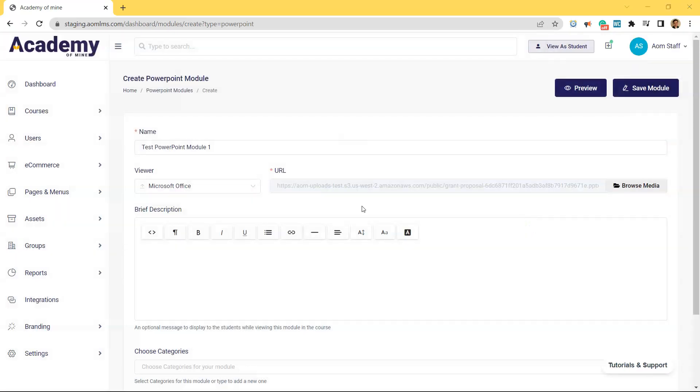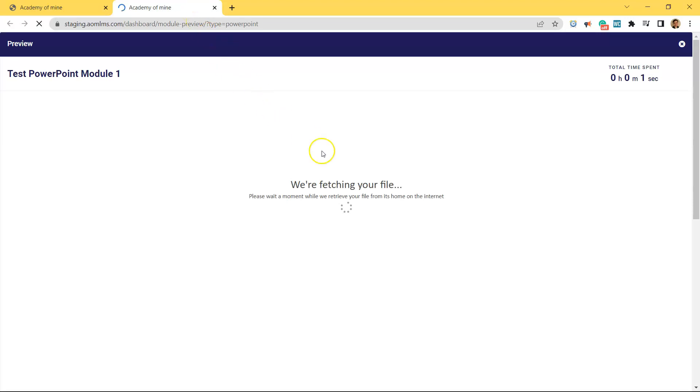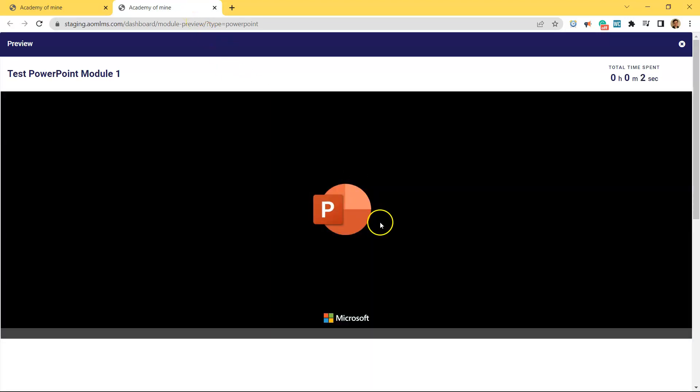And if you're working with a lot of PowerPoints, sometimes you could be uploading the wrong one. So if you click Preview here, you can very easily double check if the PowerPoint you just uploaded is the correct one.